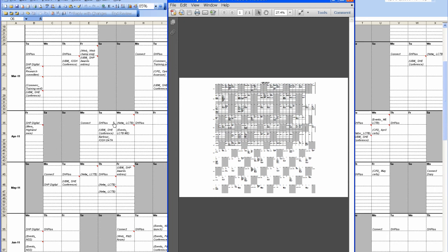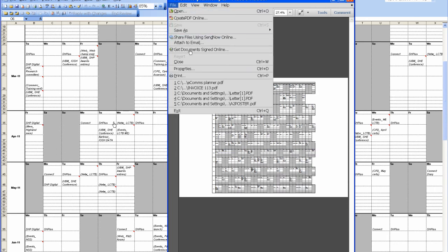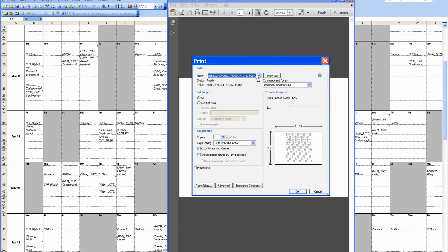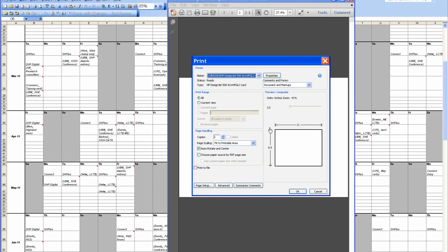There you go. There you have your A2. So you go File, Print. You pick your large format printer. In this case, it's an HP DesignJet.